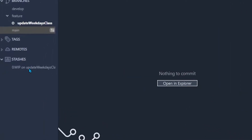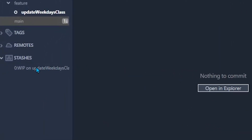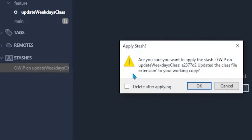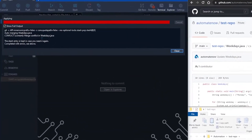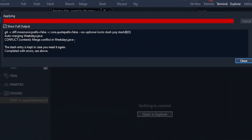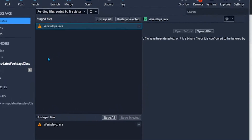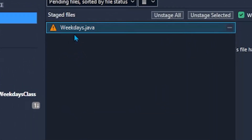Now we want to bring back the changes we put away in the stash. I'm going to right-click the stash and select 'Apply the stash' — this will be applied to our feature branch, 'Update Weekdays Class'. Before clicking OK, I'm going to select the checkbox to delete this stash after it has been applied. Notice what happens: it says there is a merge conflict in Weekdays.java. It did not delete our stash because it was not able to complete the merge. Let's close this — the window defaults to file status, and here we can see the conflicted file: Weekdays.java.